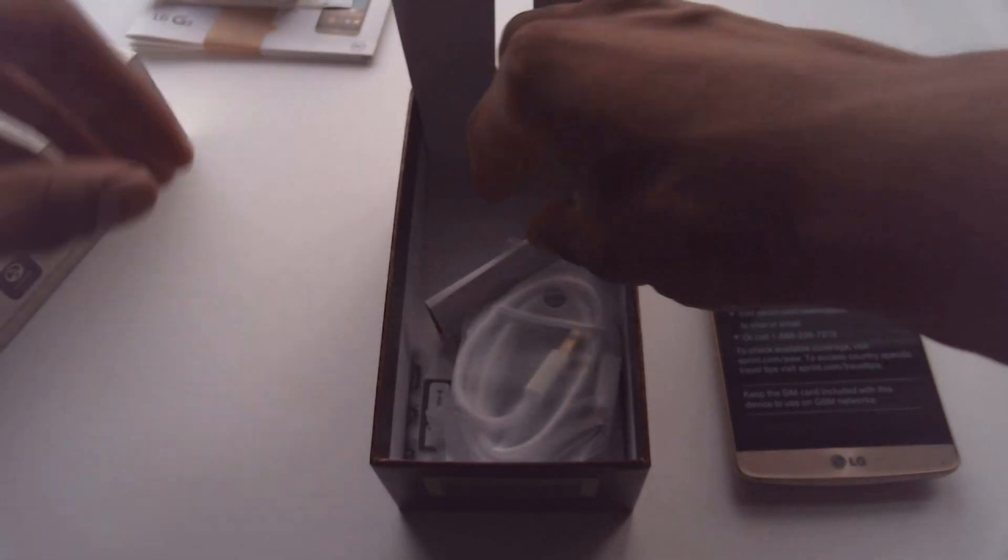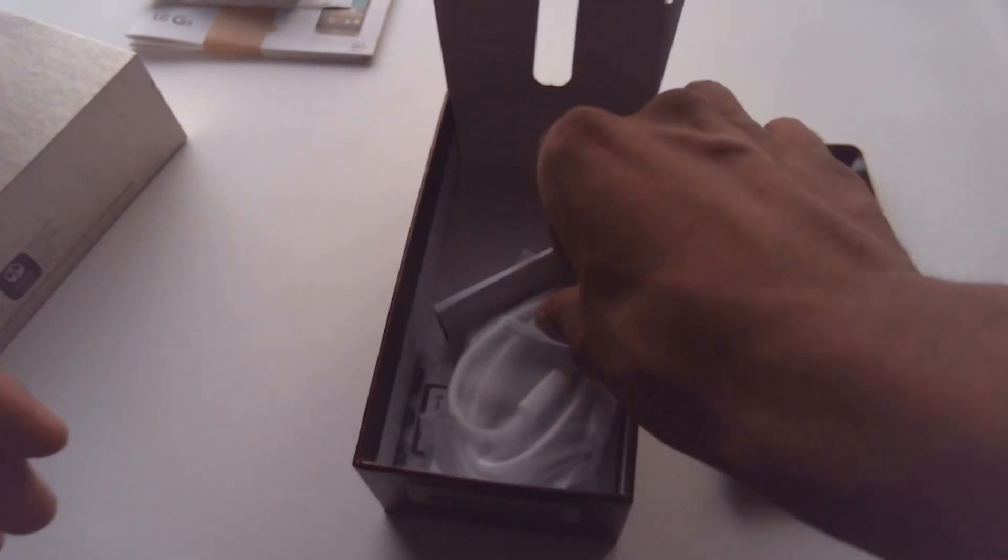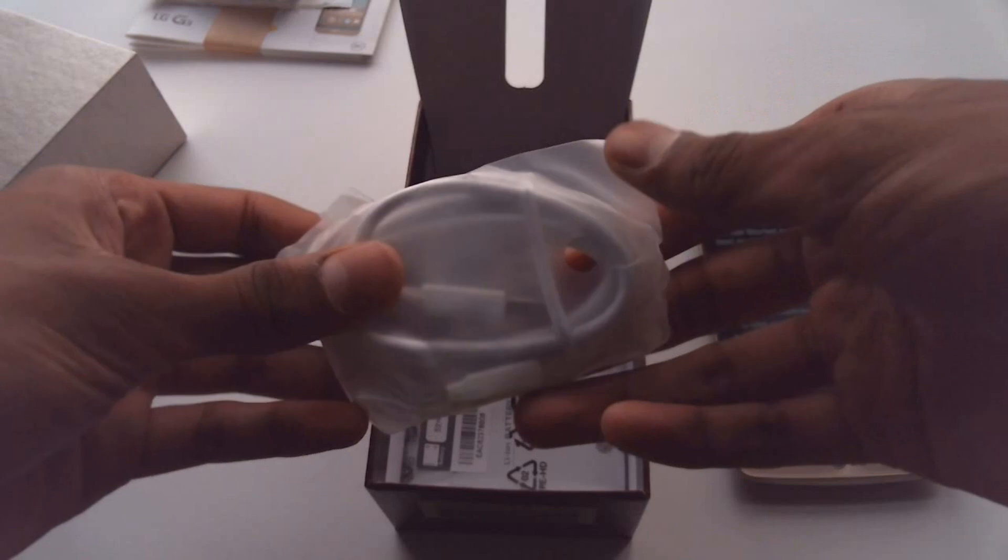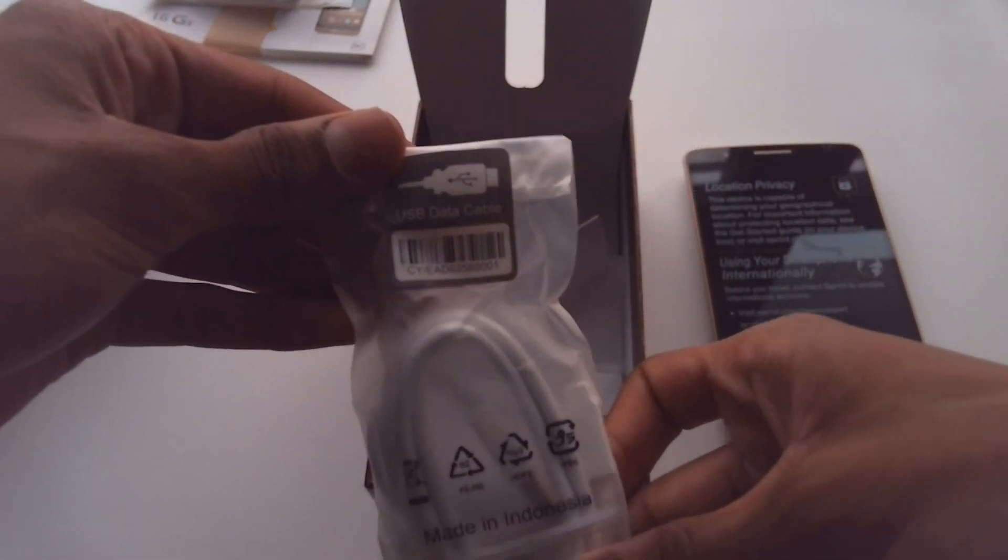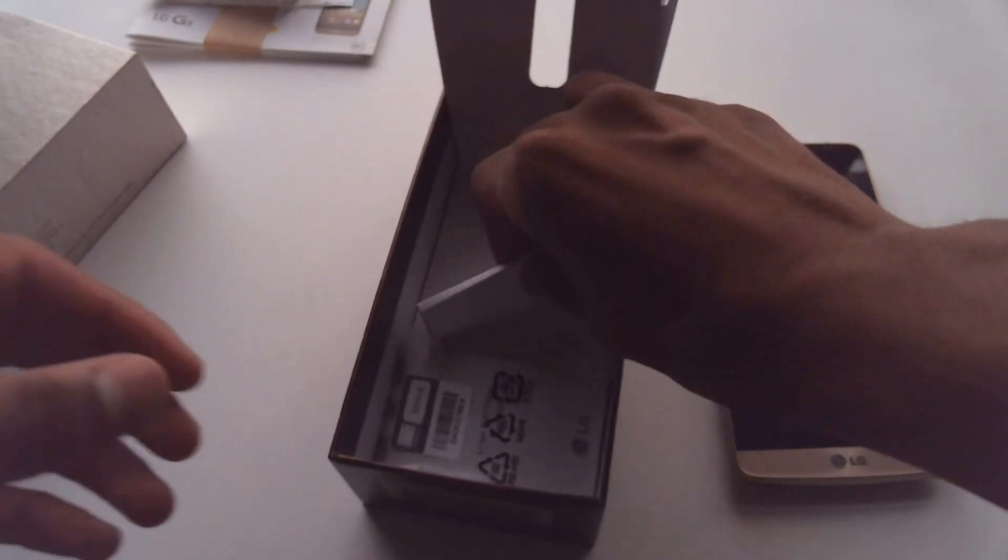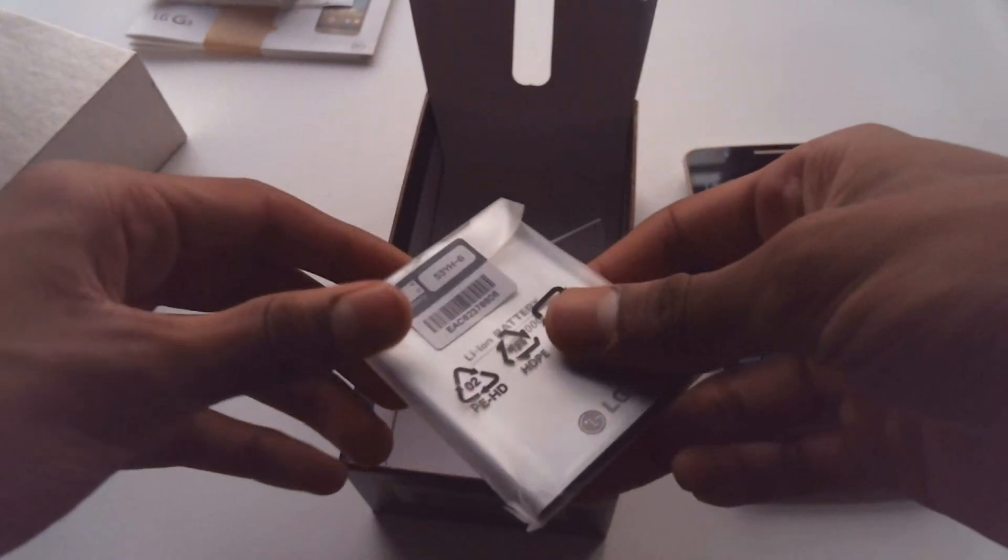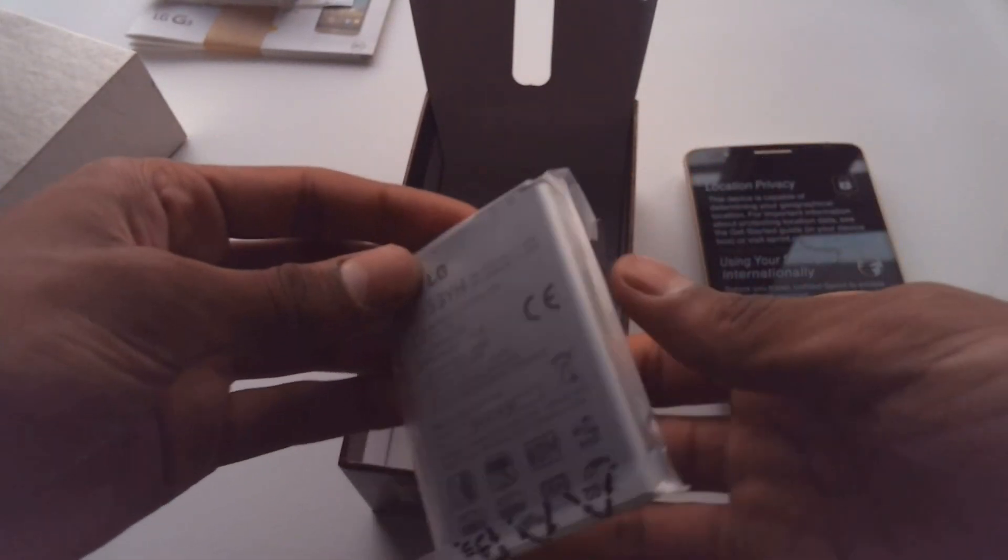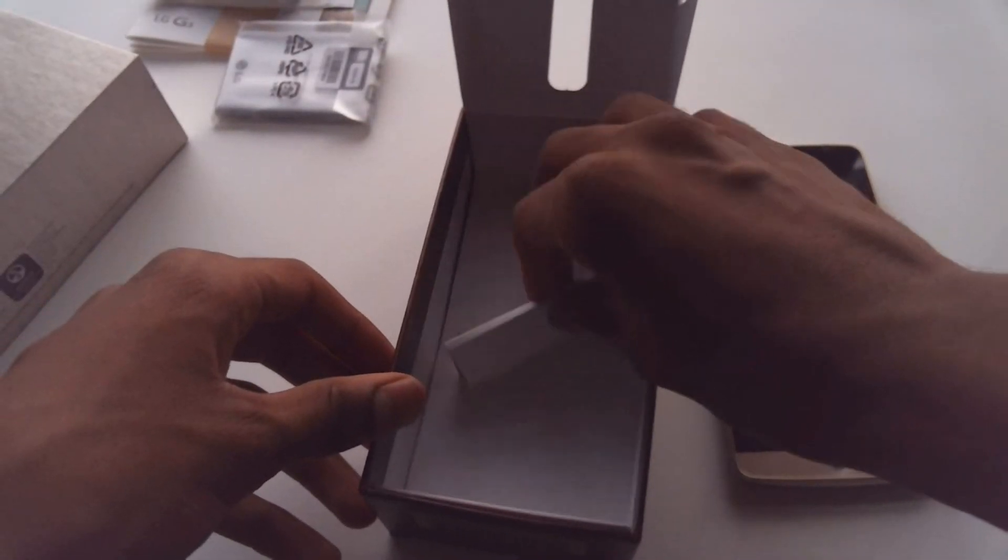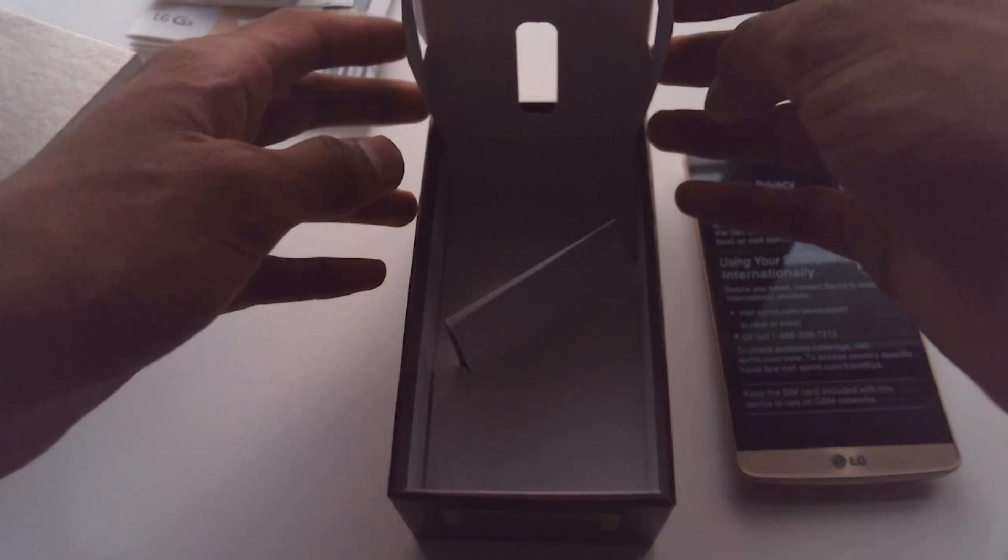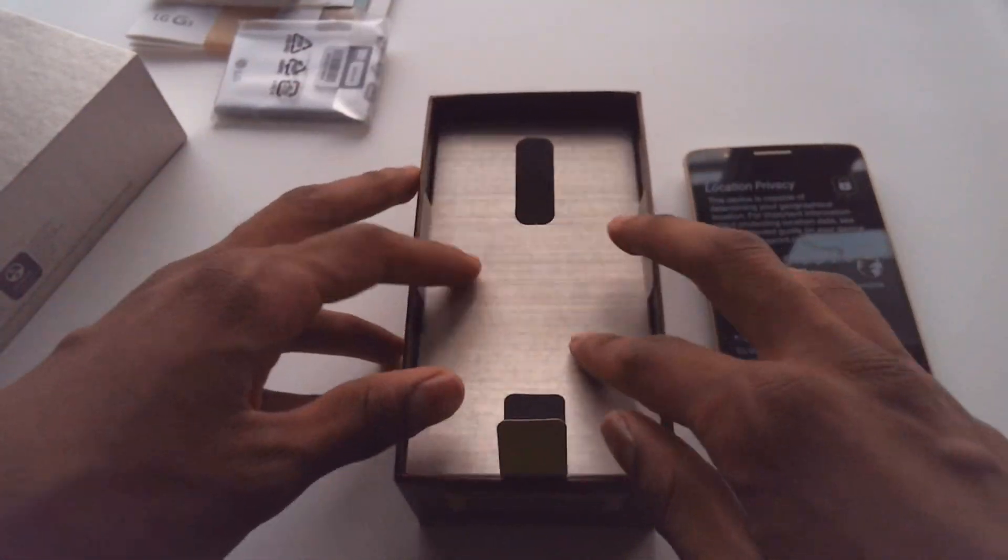Wall adapter. USB cable, USB to micro USB I should say. And there we go, there's the battery. 3,000 milliamp hour battery right there. Should last you quite a bit. And that's it in the box.